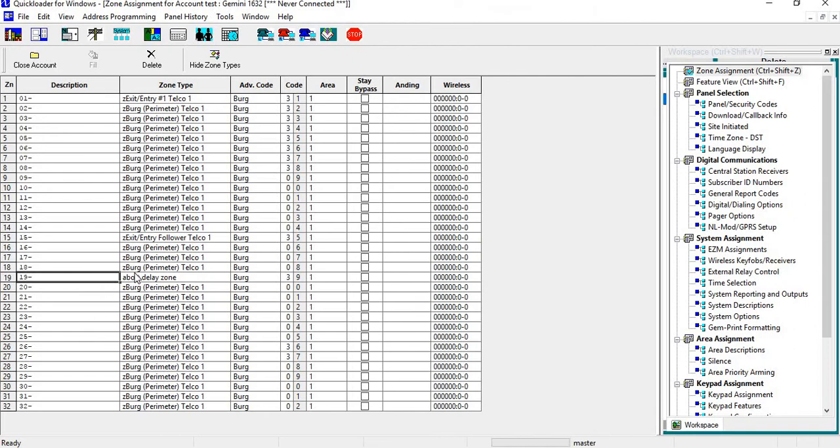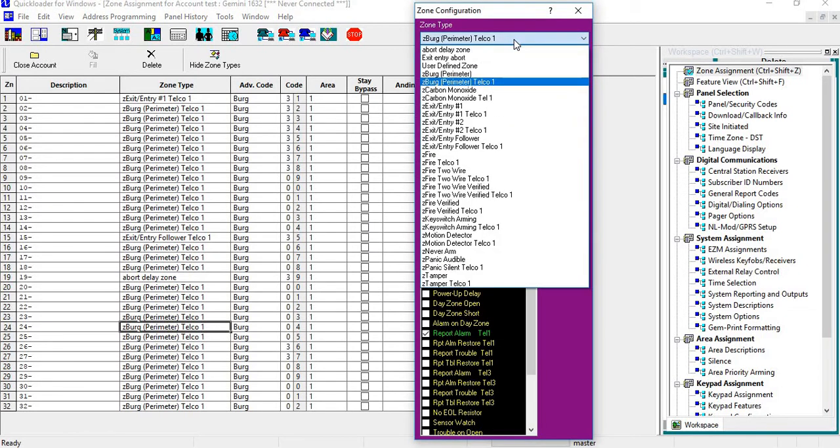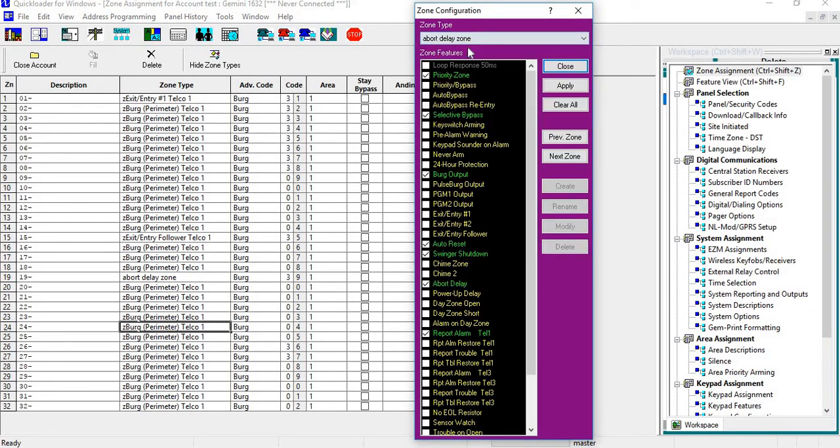What that will do is if I want to use that anywhere else, I just click on the zone, do my drop-down, and there's my Abort Delay Zone. I can choose that over and over, and you can create as many of these zone types as you like.